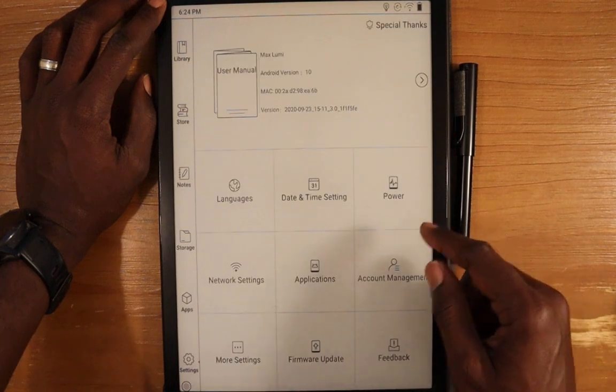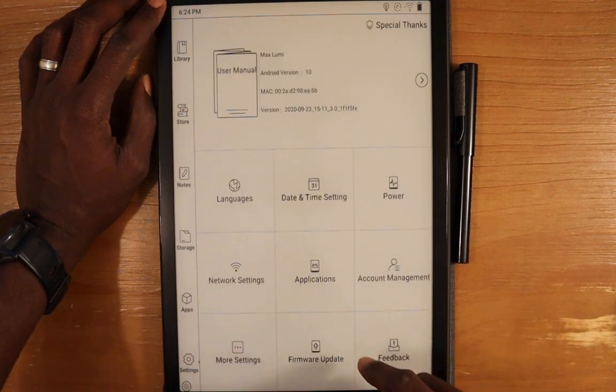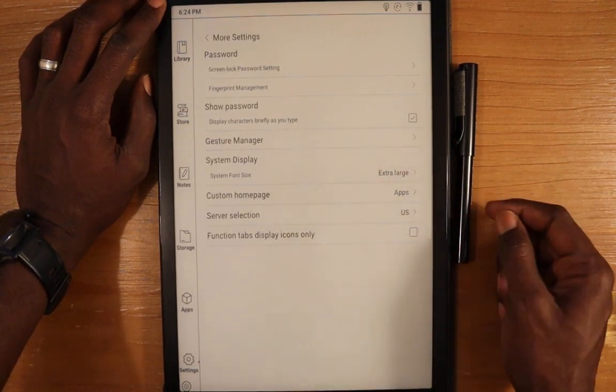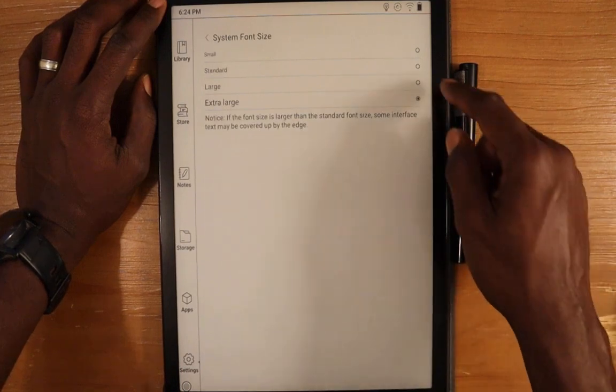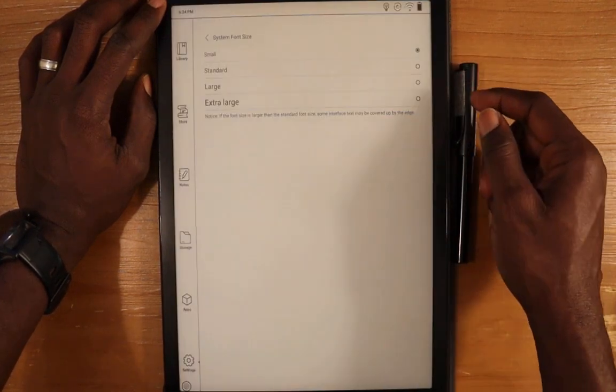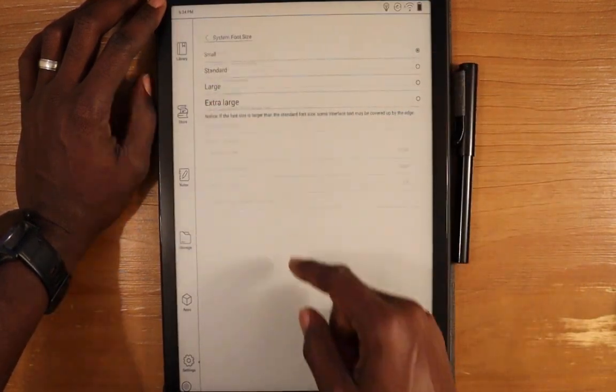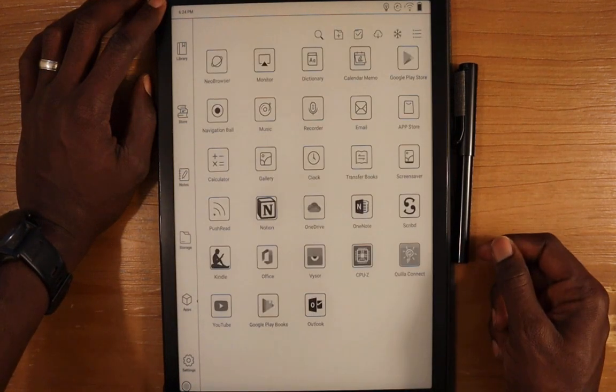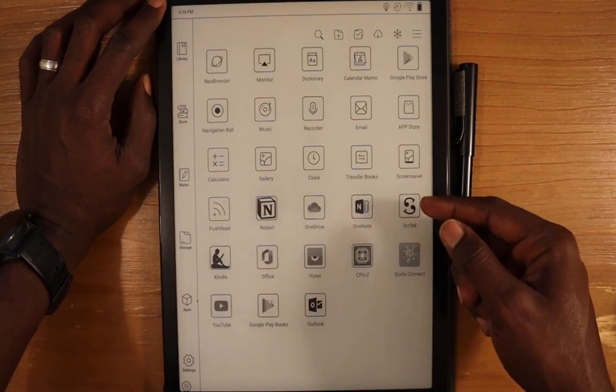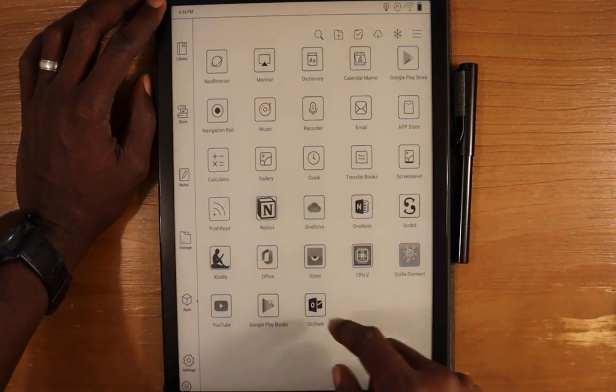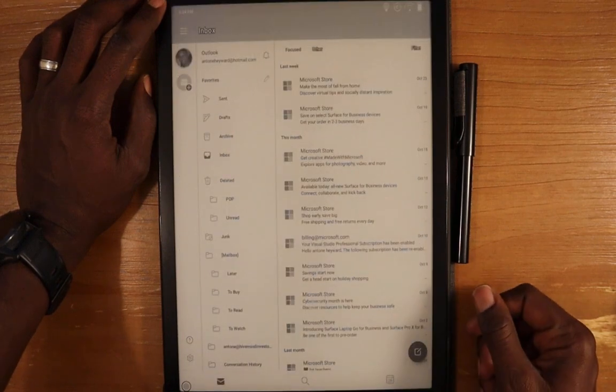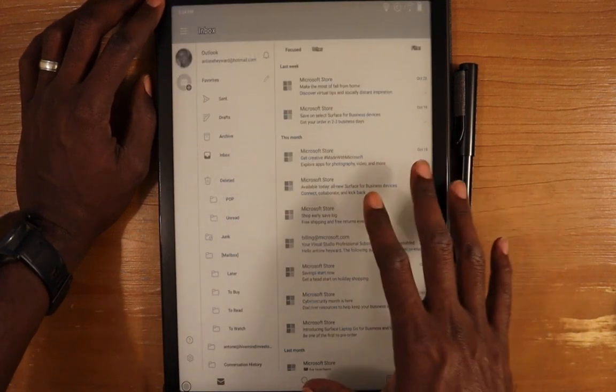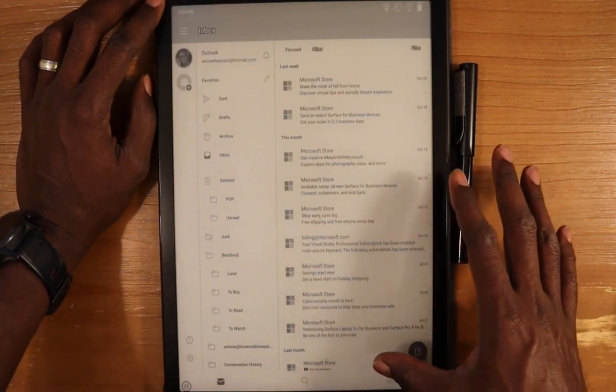Let's change it back. I want to go into Outlook. I'll change this back to small, and we'll go back into the app.